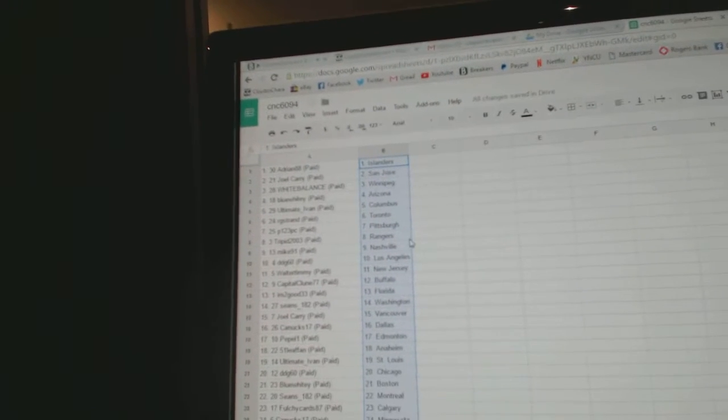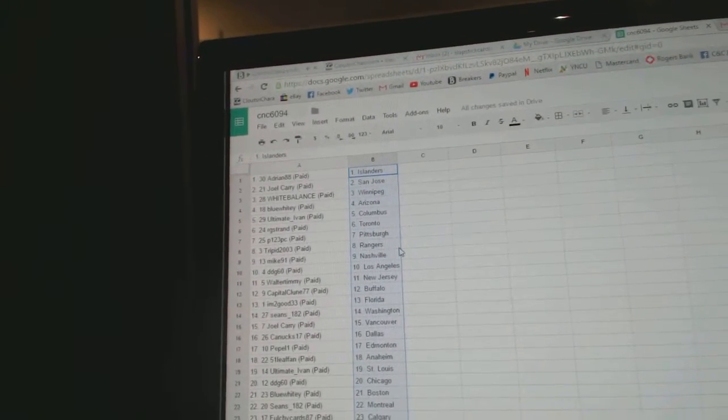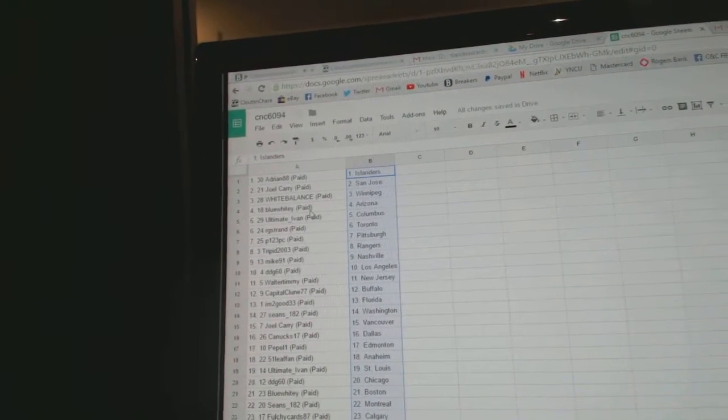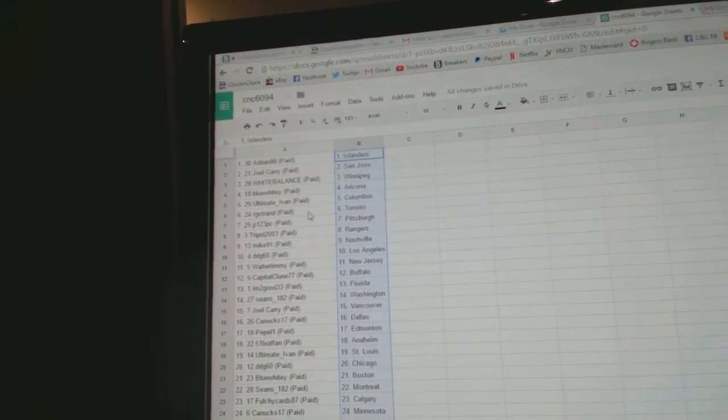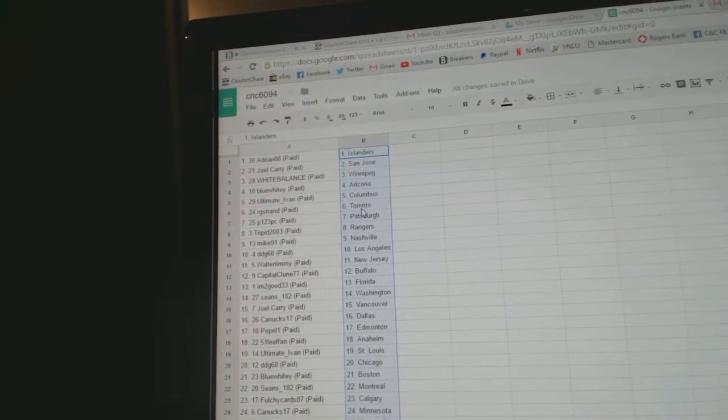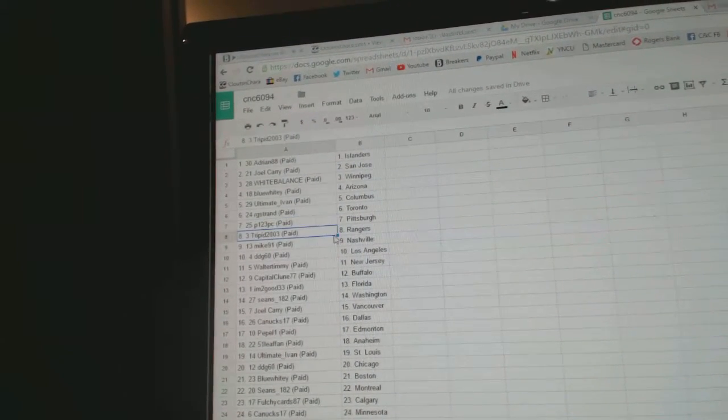Adrian's got Islanders. Joel Carey, San Jose. White balance has Winnipeg. Blue Whitey, Arizona. Ultimate Ivan, Columbus. RG Strand, Toronto. P123, Pittsburgh.